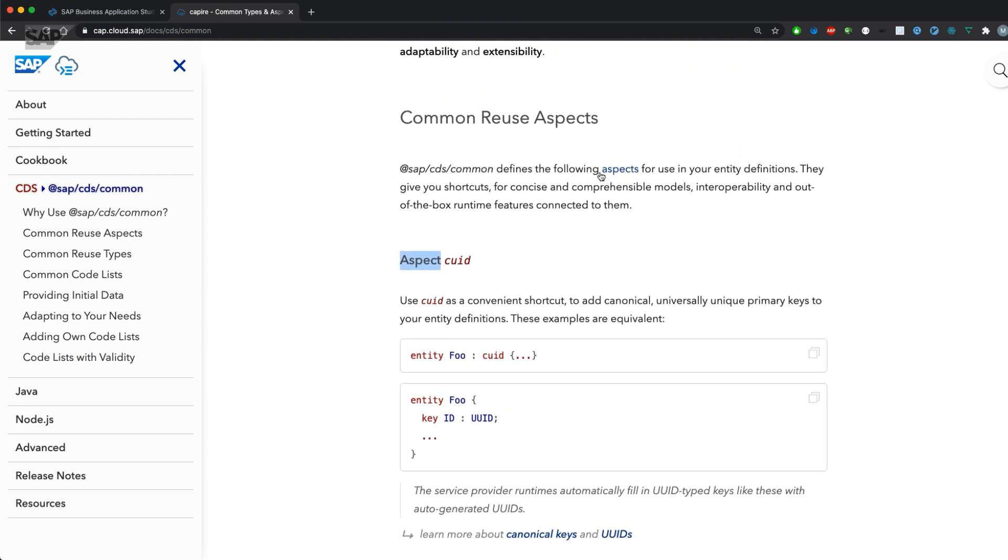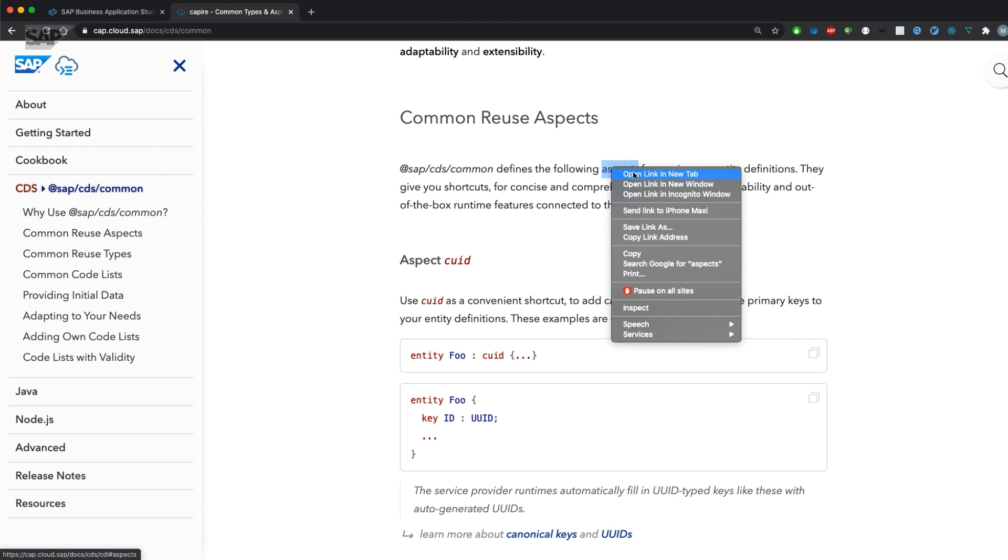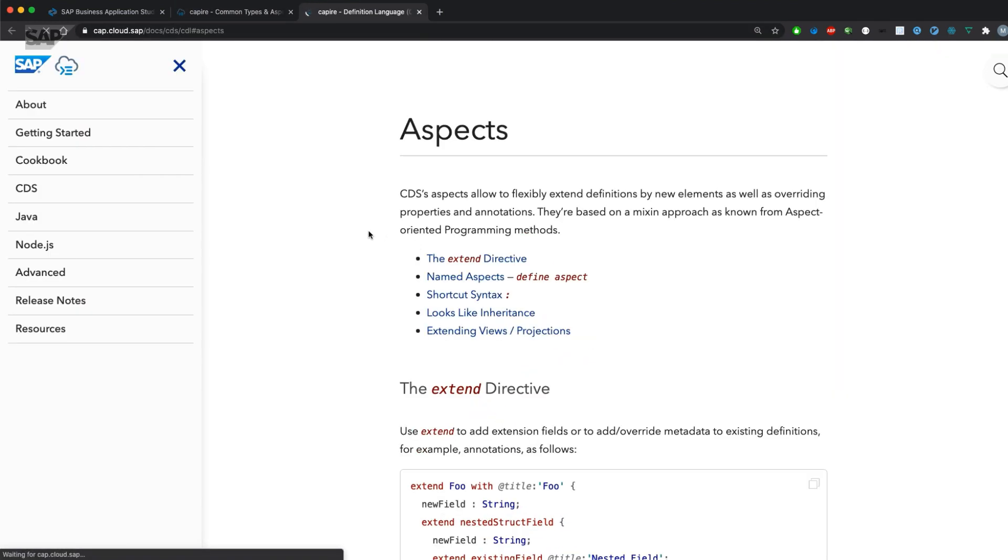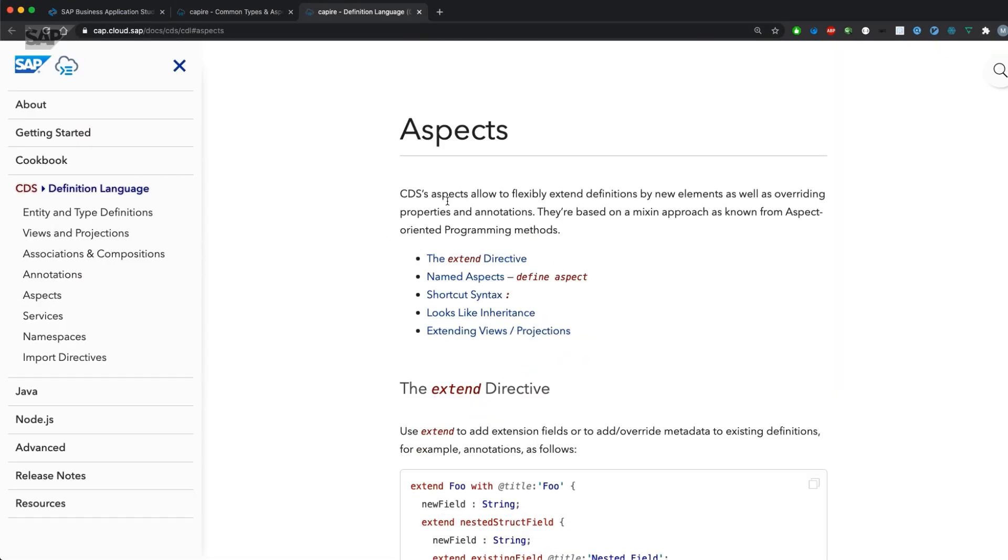What is an aspect? There's also a section in documentation. An aspect allows you to flexibly extend definitions by new elements as well as overriding properties and annotations.